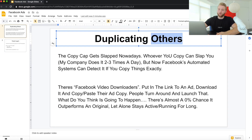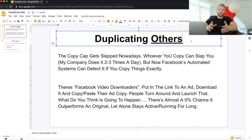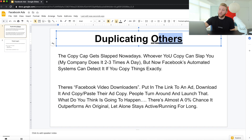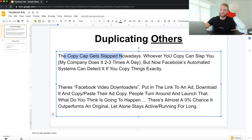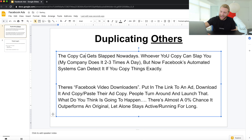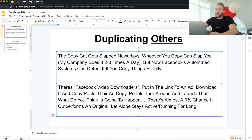I want to talk about duplicating others — meaning other people. I've been seeing a lot of people do this recently. It's back and it's back in style hard. This is something you want to be cautious of because the copycat gets slapped nowadays. Whoever you copy can slap you.